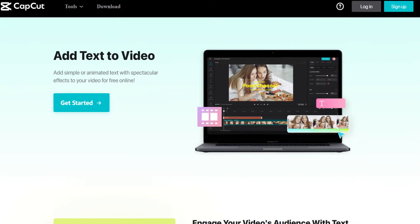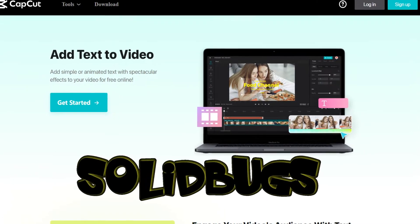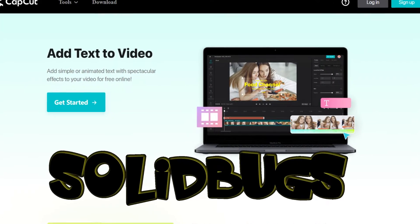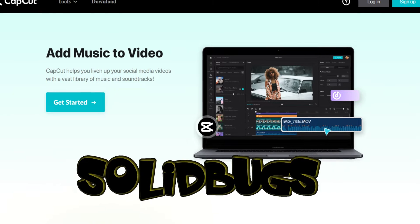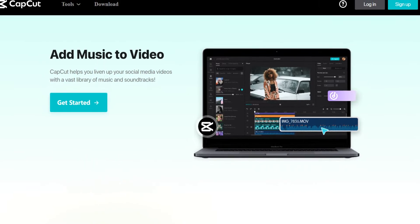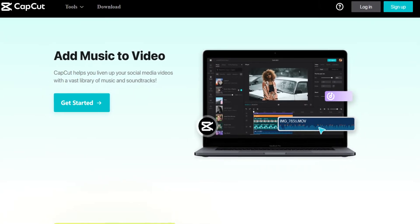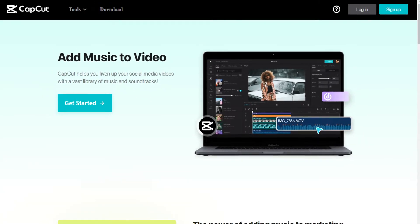Greetings, welcome to another SolidBugs tutorial. In this video I'll show you how to change the user interface language in CapCut for PC. Let's get started.